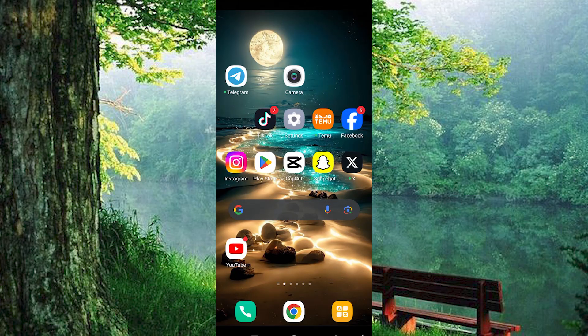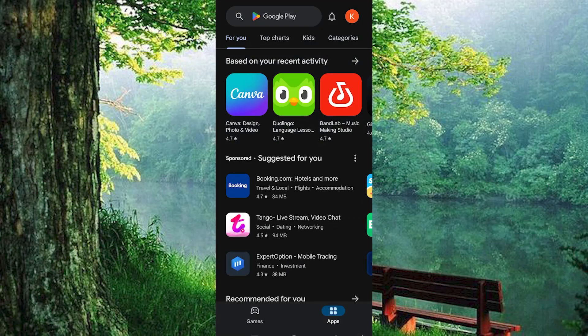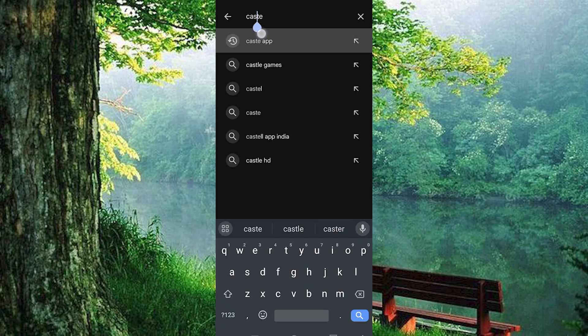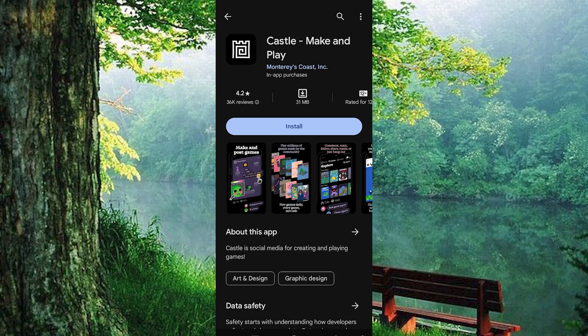Now, let's go ahead and install the app. Go to Google Play Store app and click on it to open. Type Castle app into the search bar and select the very first result for Castle, make and play.